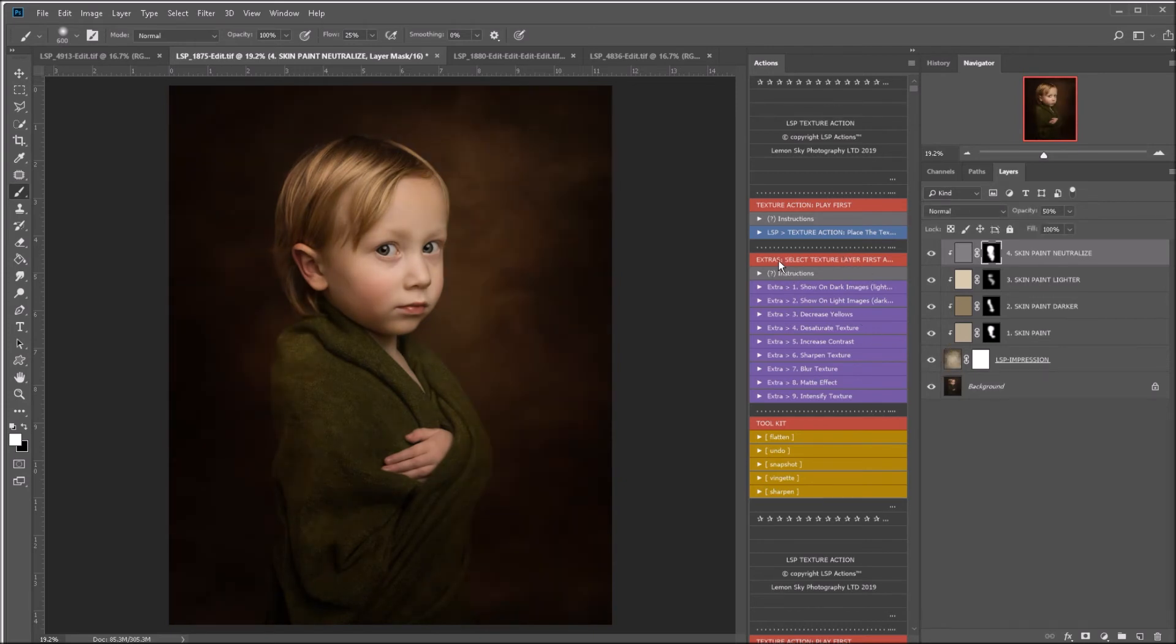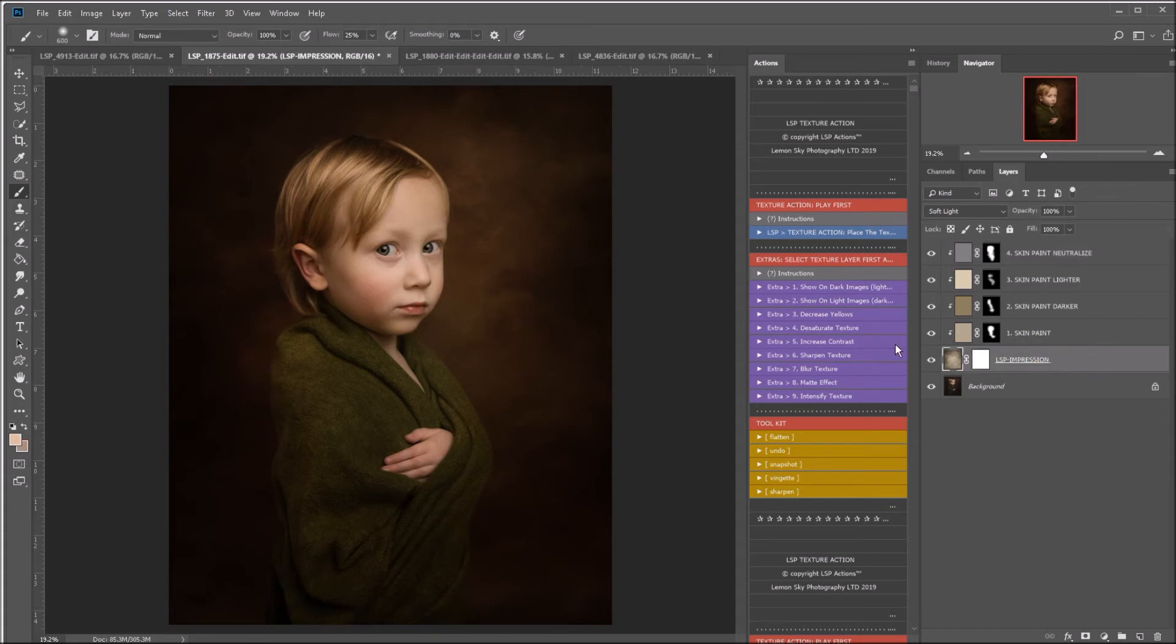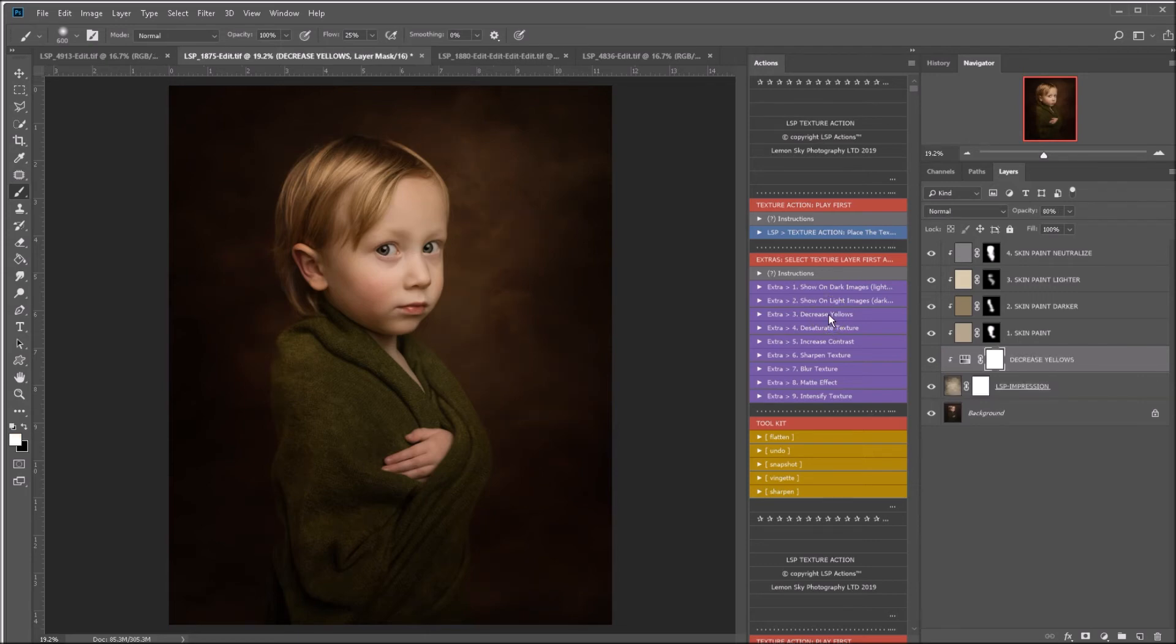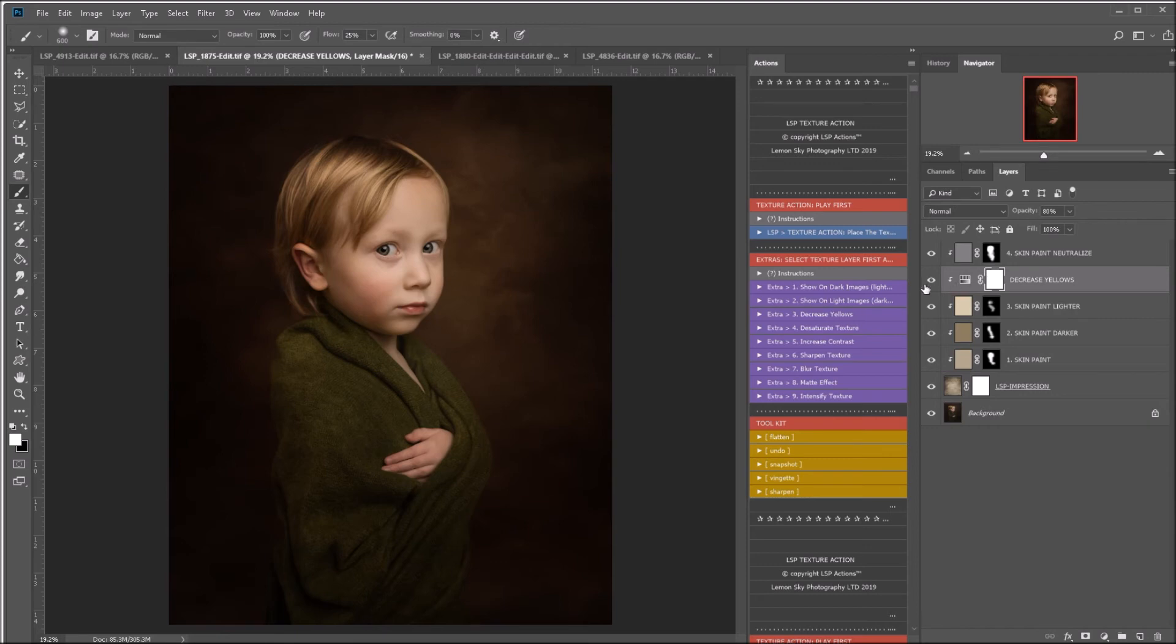So let's go on to the extras. Select the texture layer first here. And what shall we play? I'm going to desaturate the yellows by playing this one here. Let's drag it up to there. So you can see now I've taken a slight bit of yellow out of that texture, which I prefer.